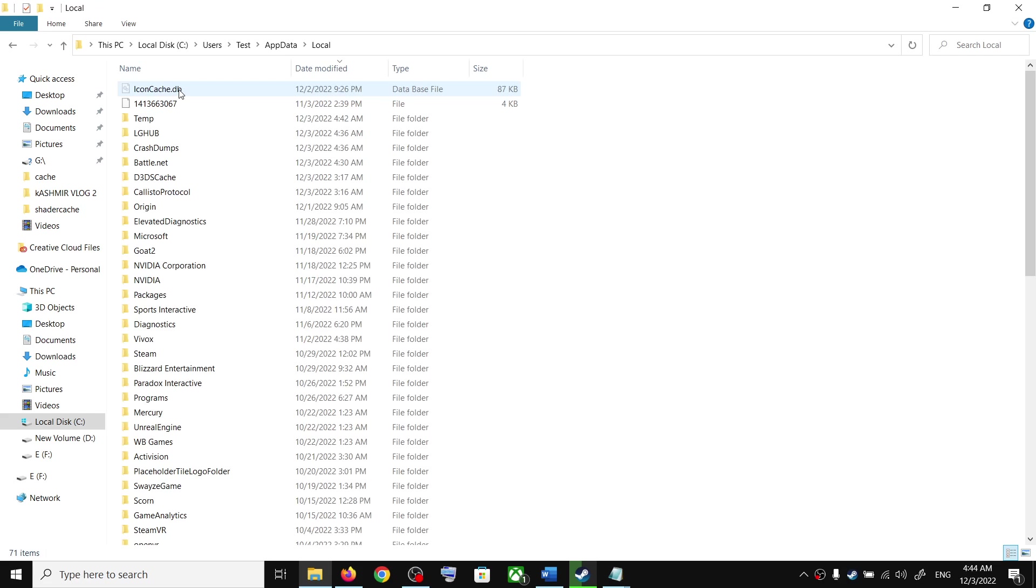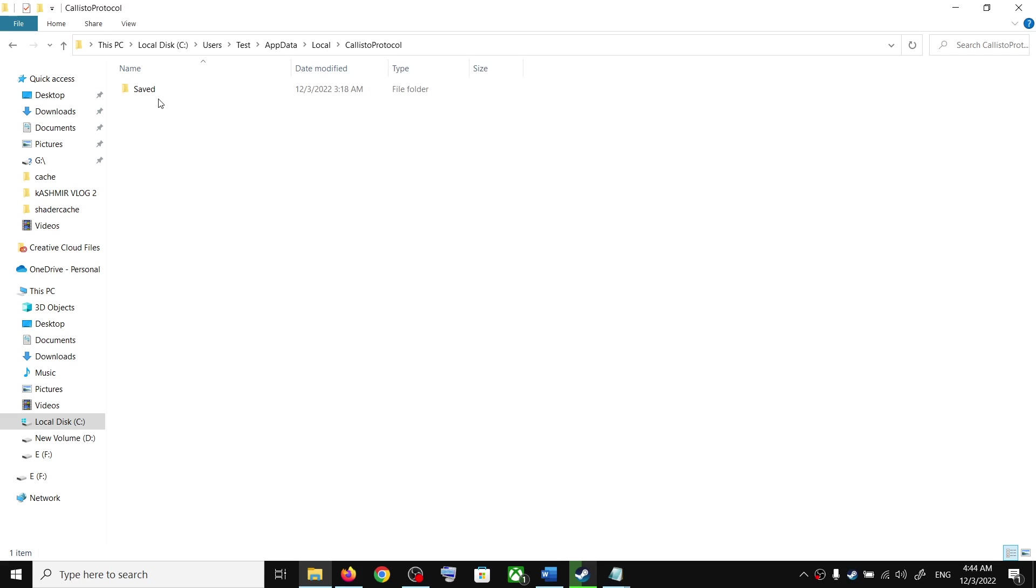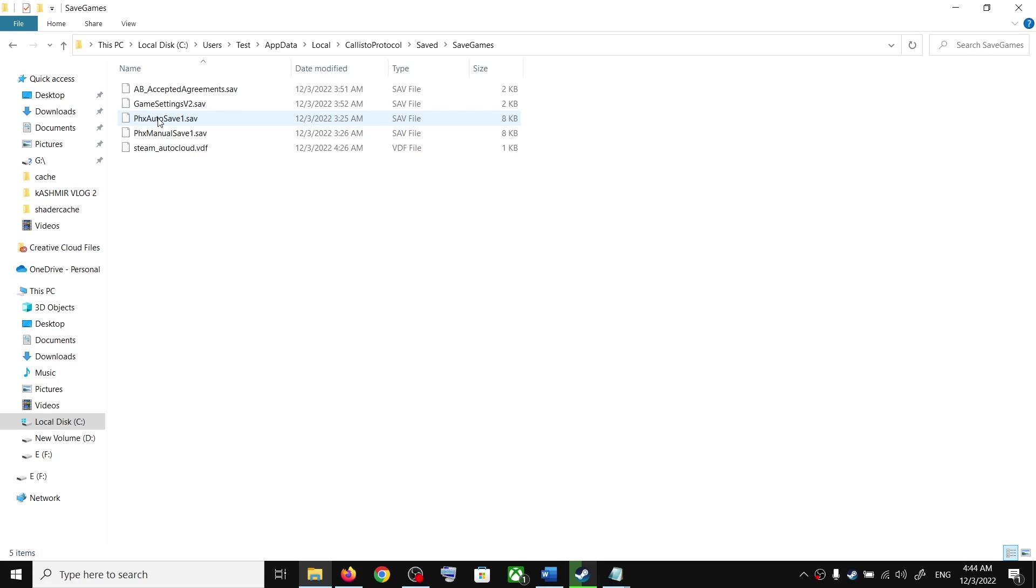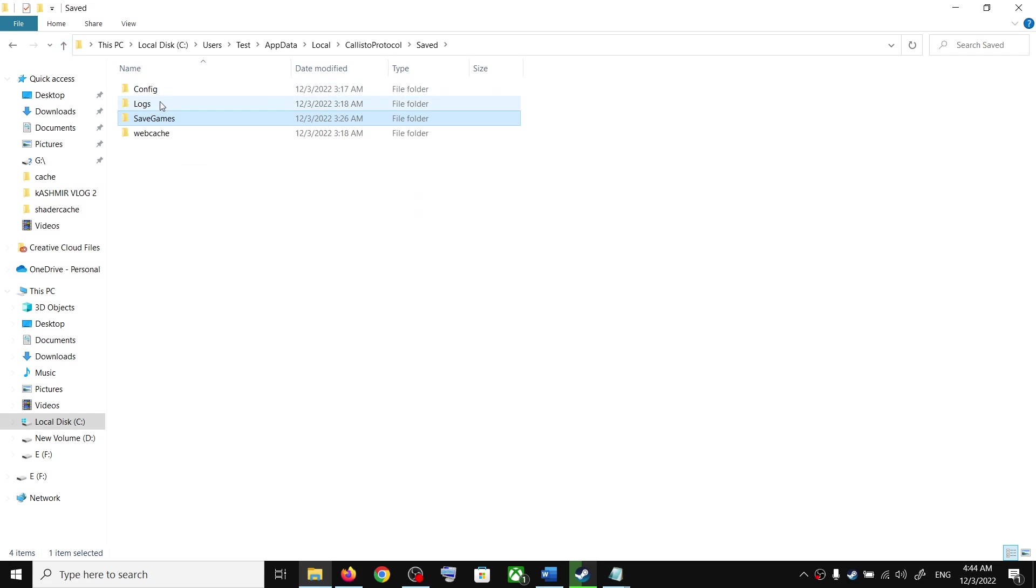Now open the Local folder, then open the Callisto Protocol folder, then the Saved folder. To access the save game files, you can open the Save Games folder and over here you can find the save game files.